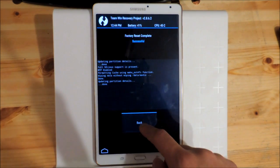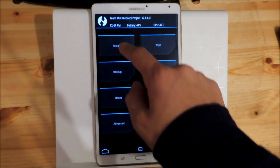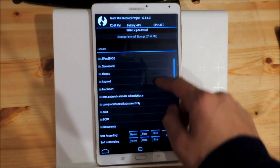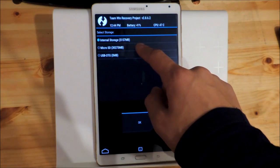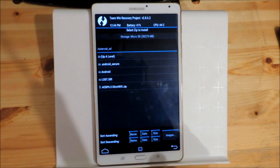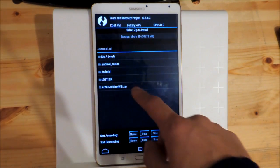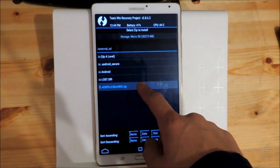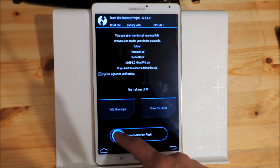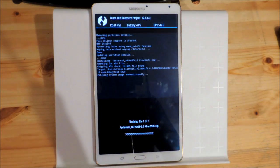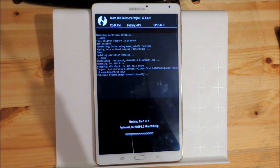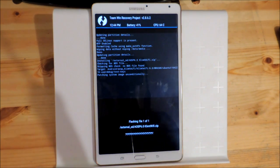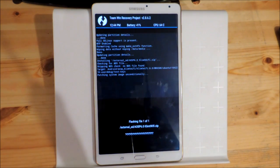After this is done we go to the install menu and we go to the place where we have stored our ROM, and then we install the ROM. This could take about two or three minutes. Just wait.